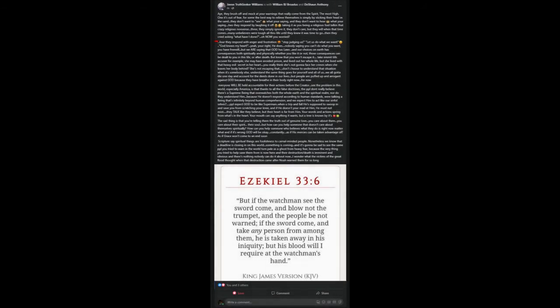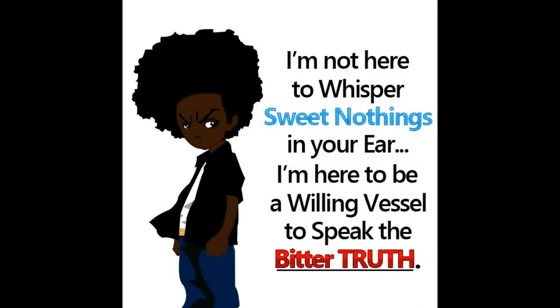We're on number four. They respond with anger and frustration. Stop judging us. Let us do what we want. God knows my heart. Yeah, you're right. He does. And nobody's saying that you can't do what you want. You have free will. But we are saying that the most high has laws. And our choices on earth has consequences. There's an eternal law in effect. You can't change his eternal law.